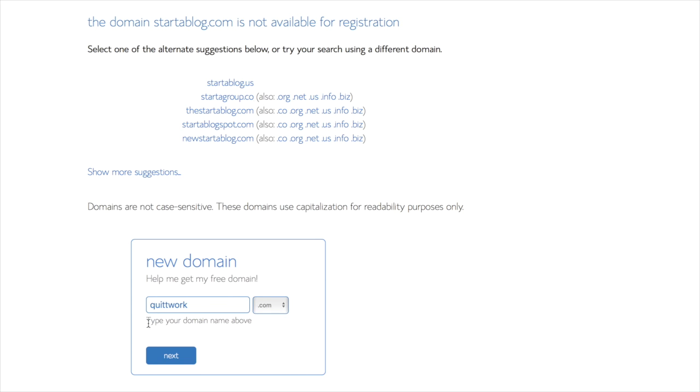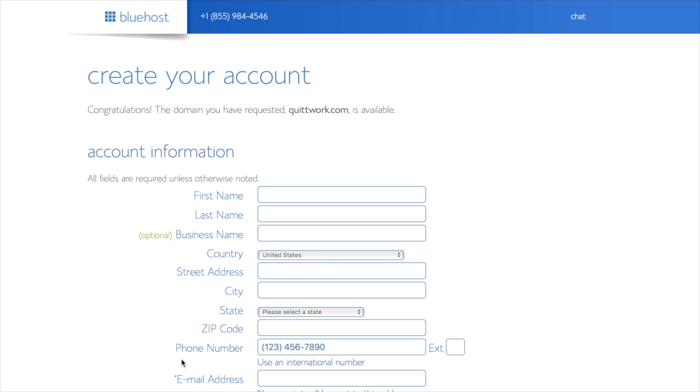So I'm just going to go ahead and go with a different option here, quitwork.com, and click Next and see if it's available. Here it will say Congratulations, the domain you requested is available, which is awesome, and then you can go ahead and start putting in your information.